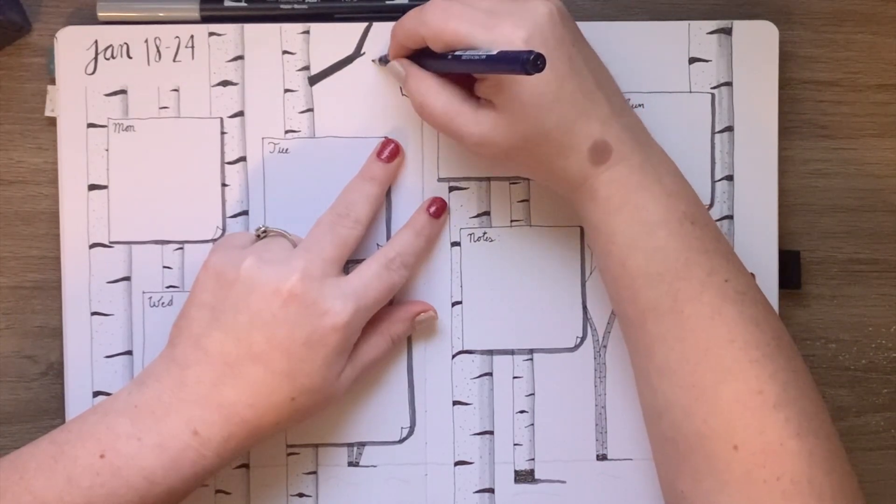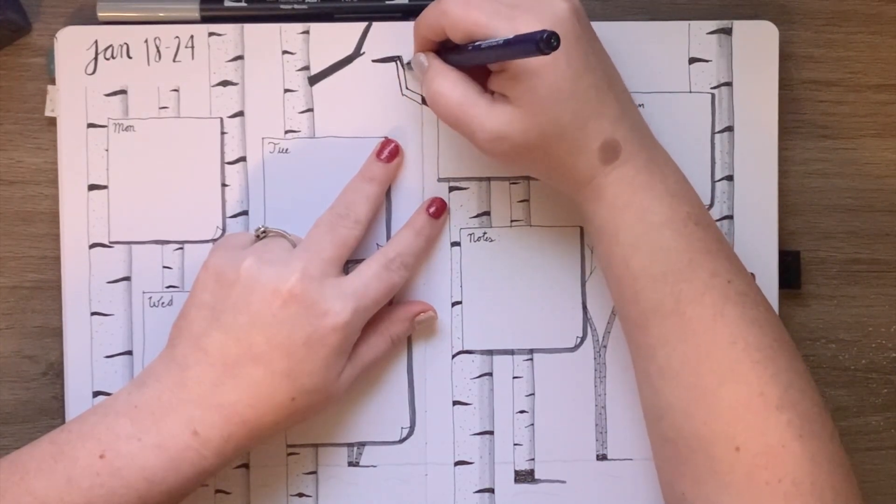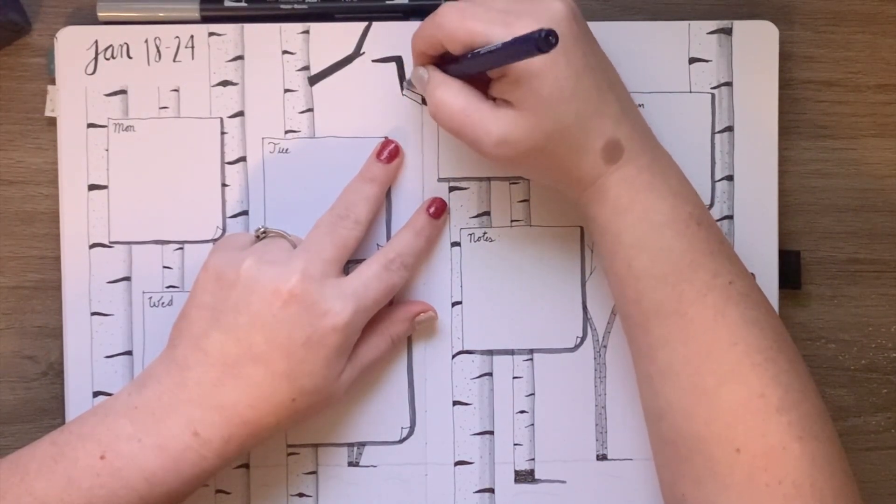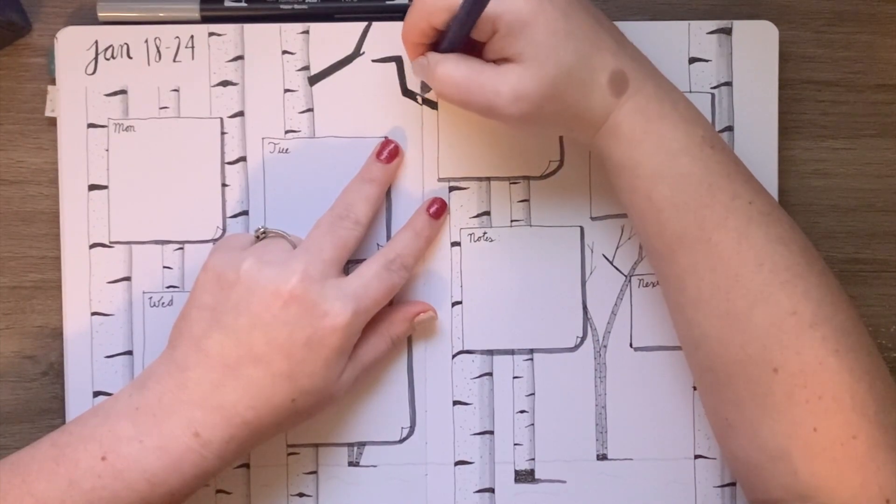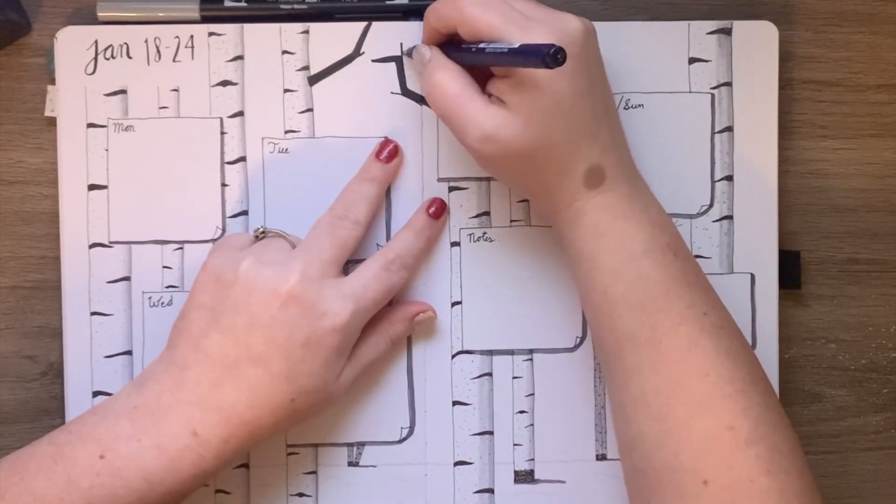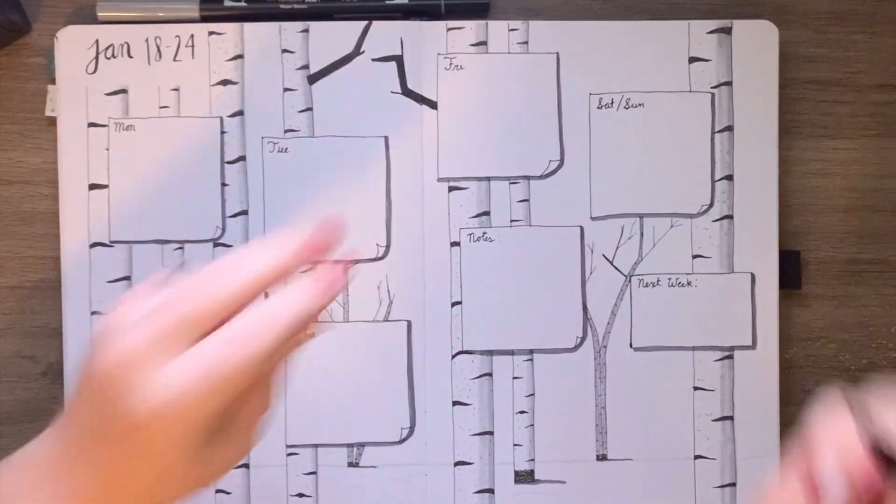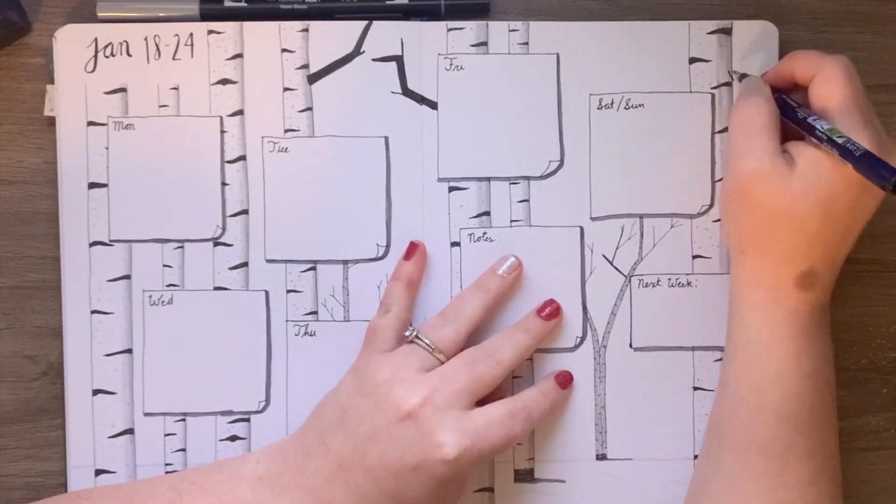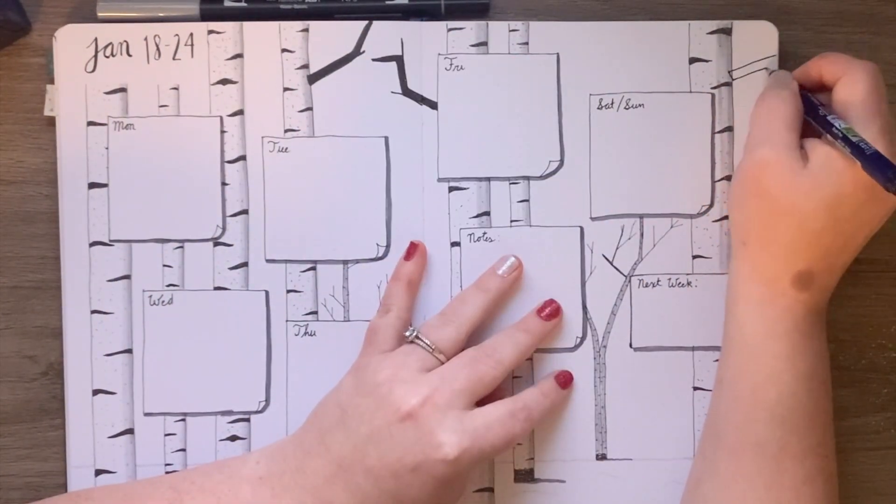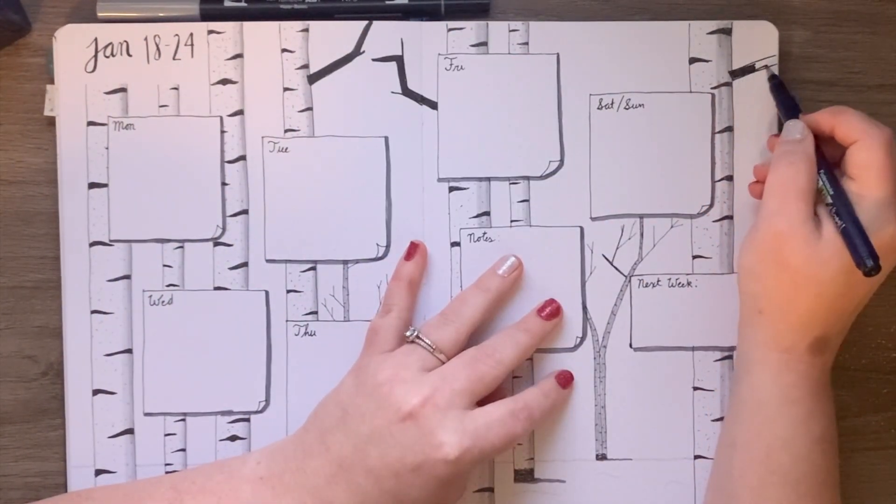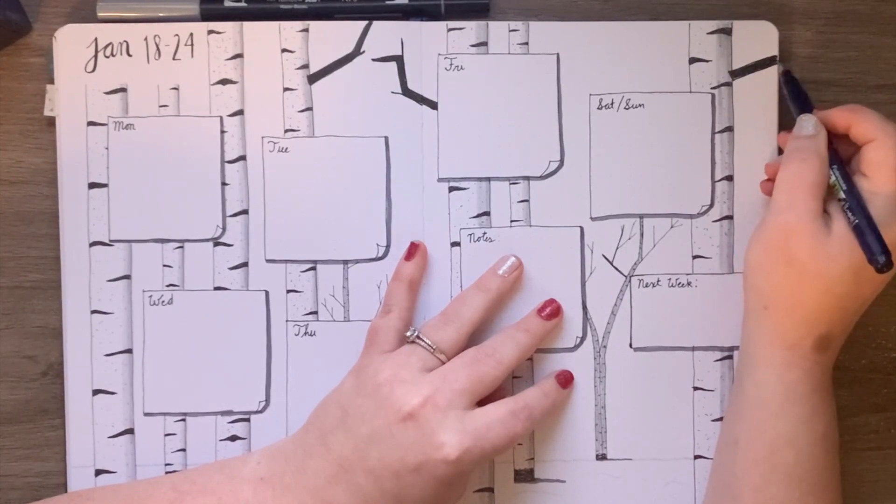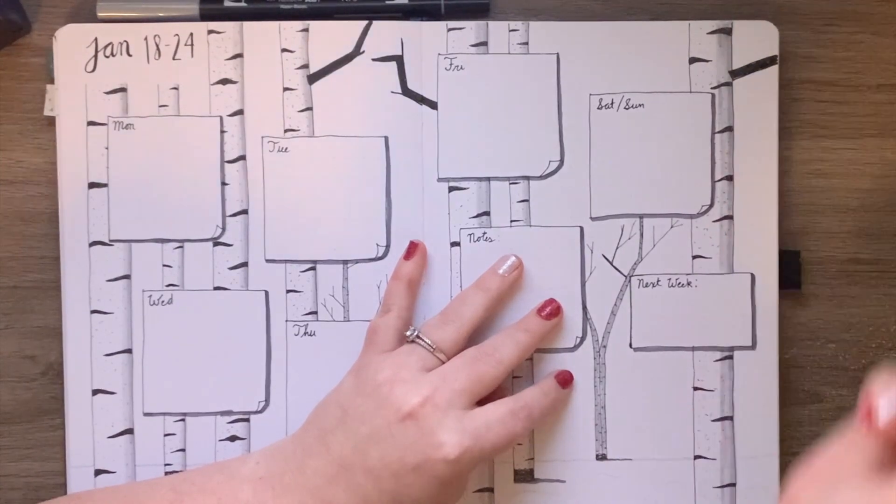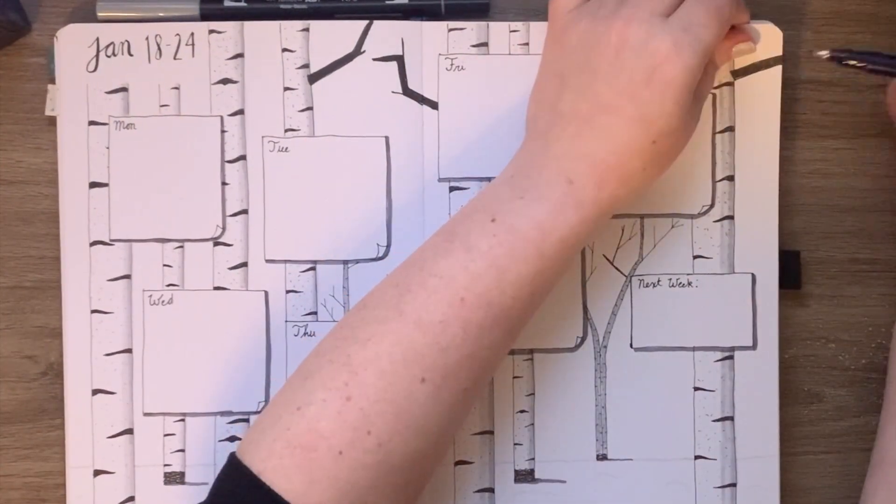I just kind of see an empty spot, say hey, a branch looks good here, and then fill in these black branches coming off of these black and white trees. Again, trying to go more wintery than creepy Halloween vibes. But I think I achieved the effect I was looking for.